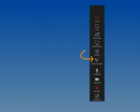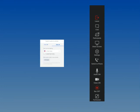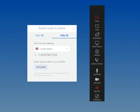Click Switch to Phone to switch the meeting's audio to your phone. This can be helpful if you are having audio issues with your current device.